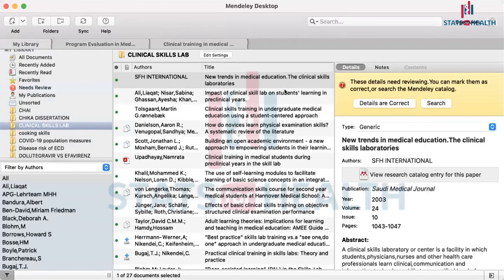Chinefo is asking: is it only PDF files that are imported into Mendeley? Yes, it is only PDF files that are imported into Mendeley.